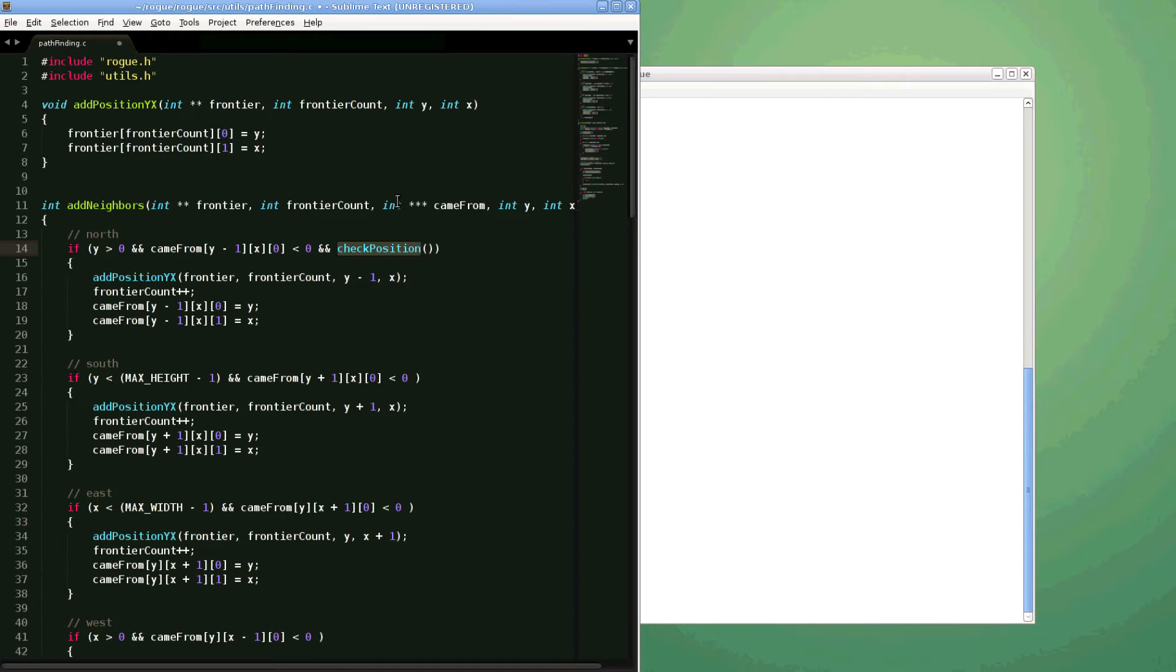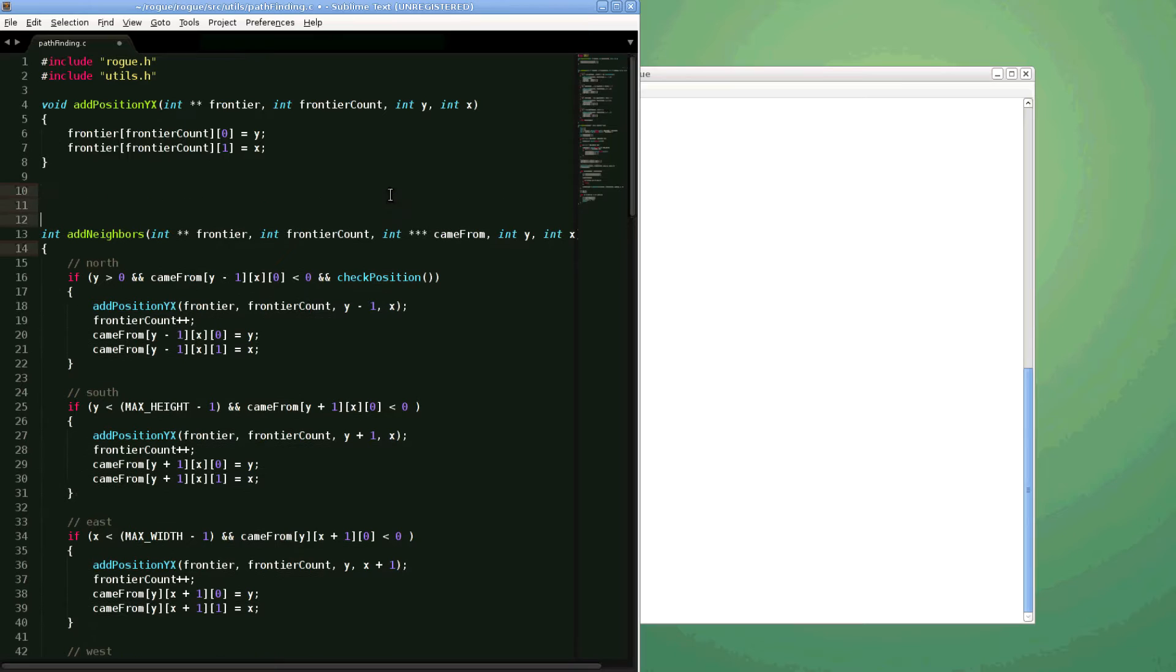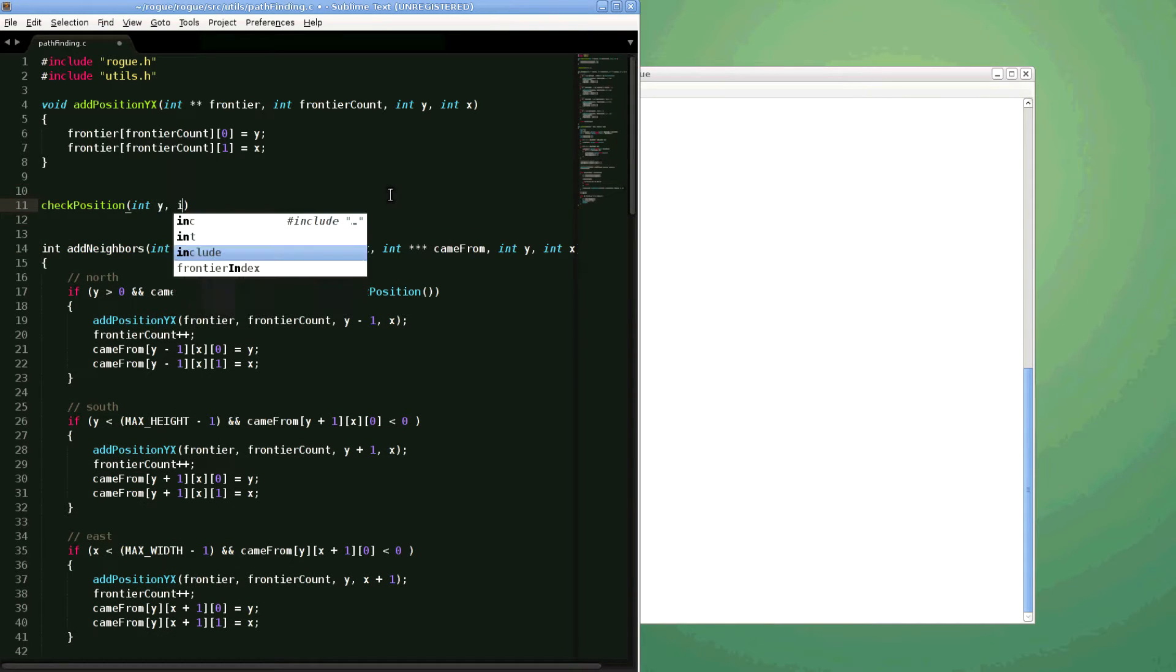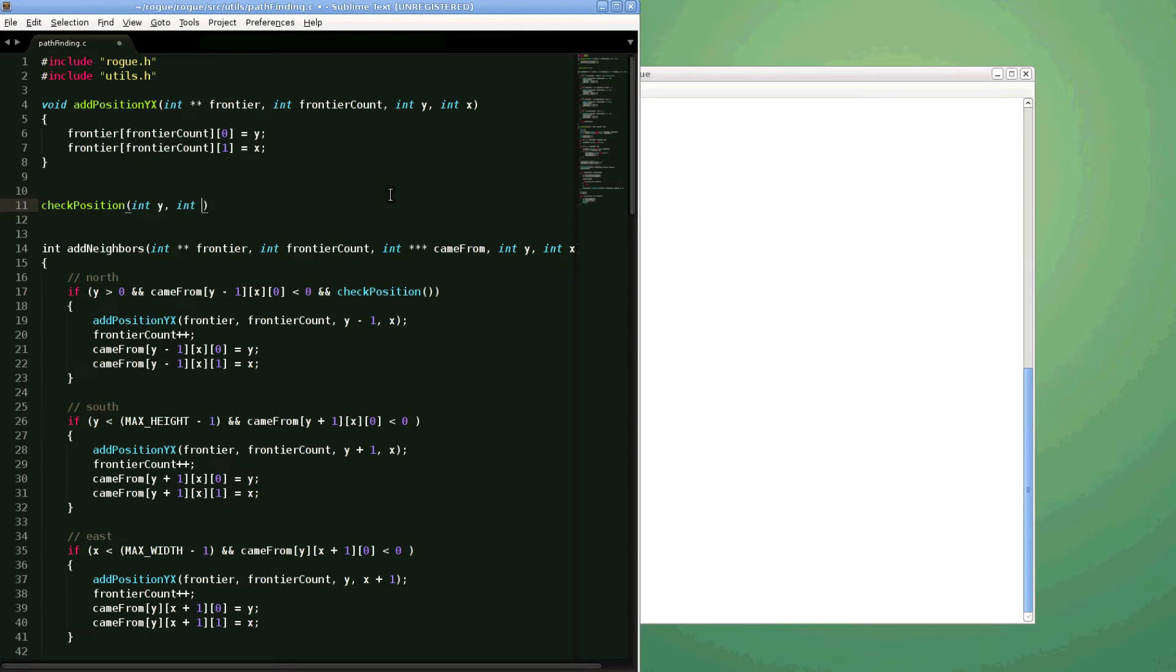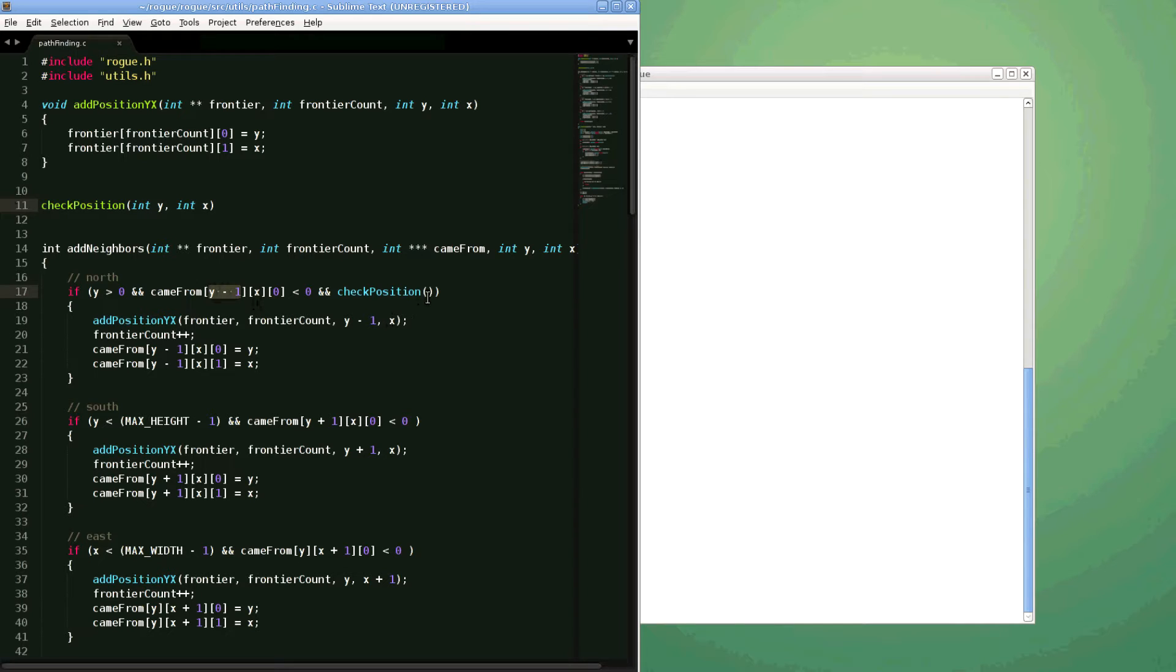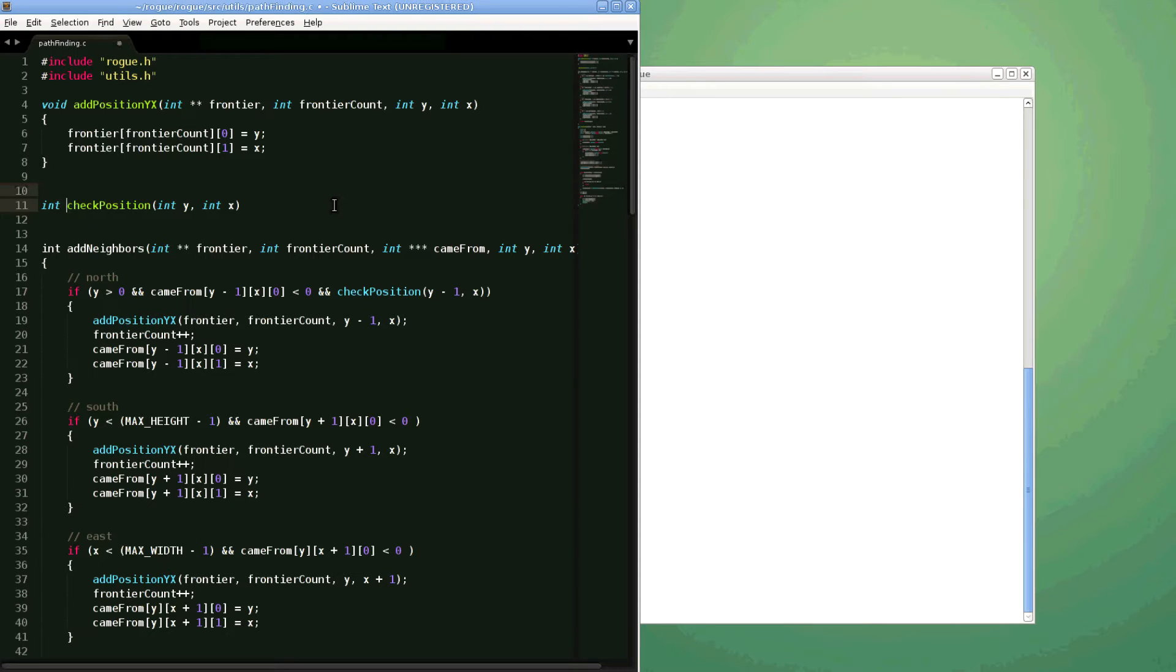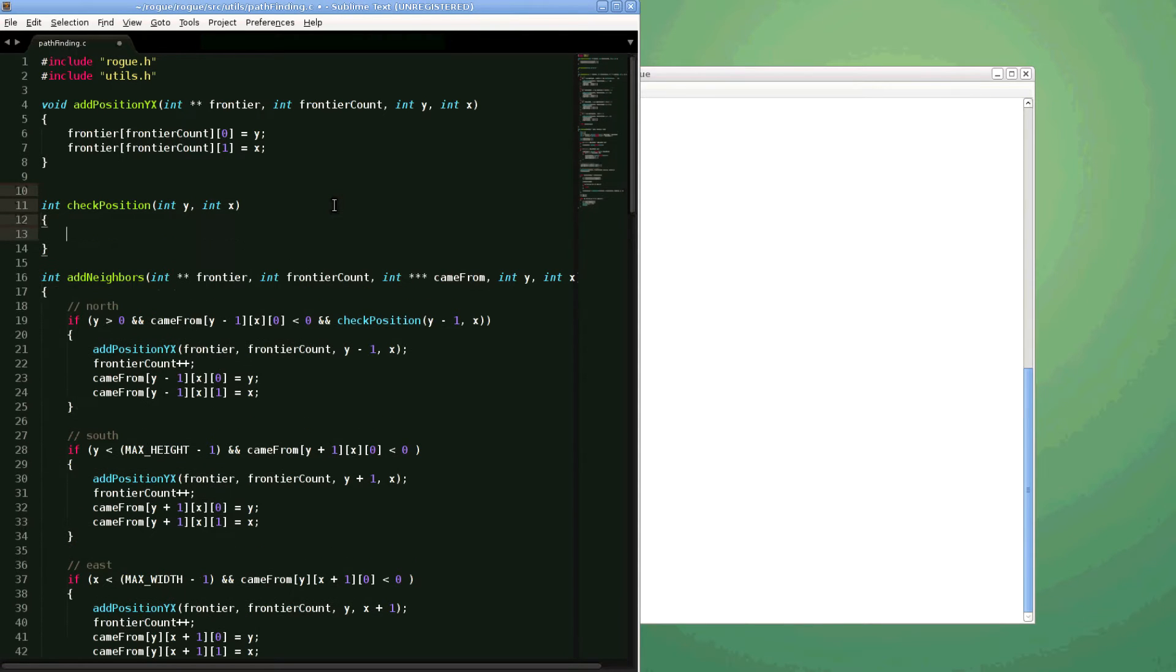Okay, so check position, and this is going to take in an int y and an int x. So that's going to be the position we're going to check. So y take away one in this case, and x. Excellent. Okay, and it's going to return an integer, basically a boolean.